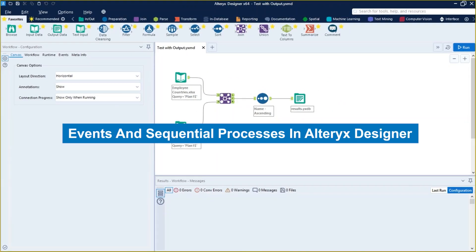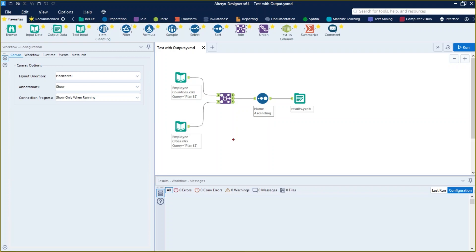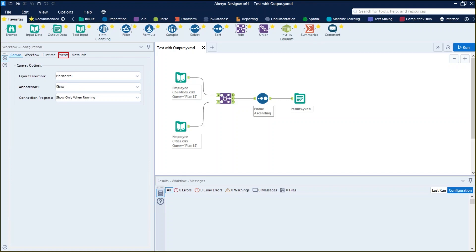Let's talk about events and sequential process. The events tab contains options for configuring email notifications or run commands for specific events that occur when a workflow is run. This tab is not available for batch, interactive, and location optimizer macros. We can find this tab right here. Let's click on it.